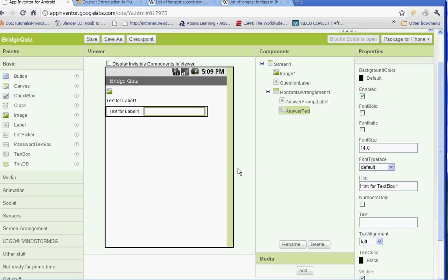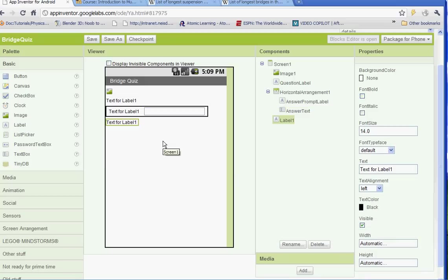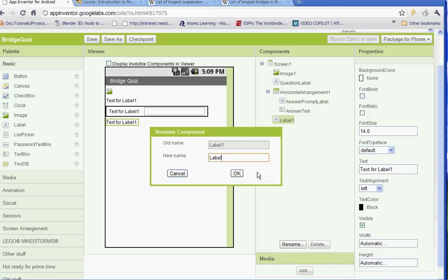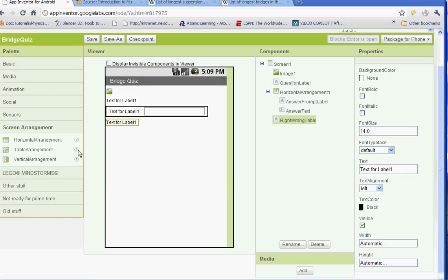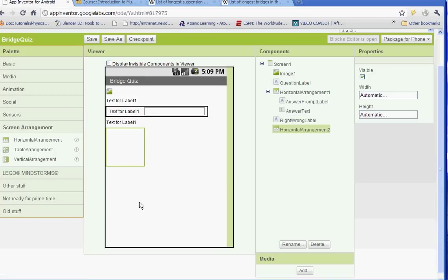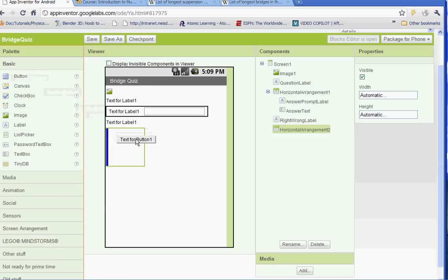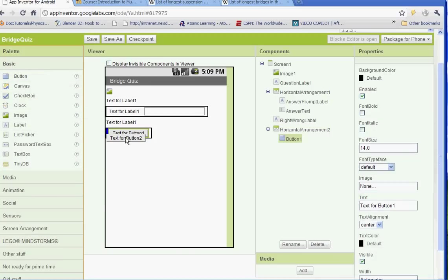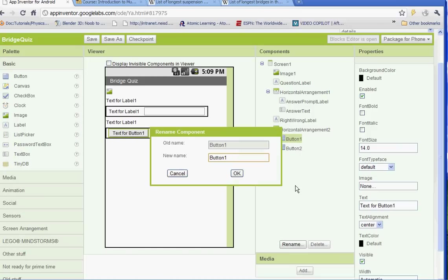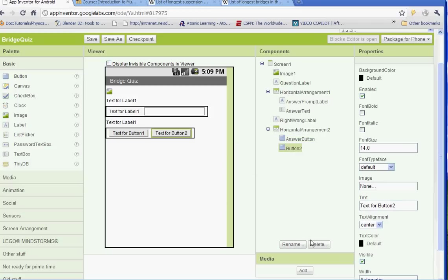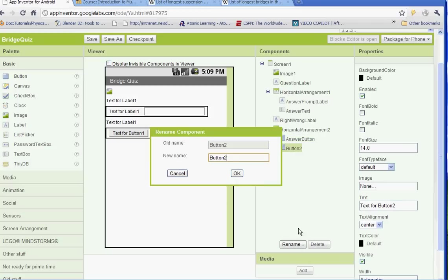Then we're going to insert a new label underneath that and this one is going to be called right wrong label, no spaces. And then underneath that we're going to insert another horizontal arrangement and two more buttons inside of that. So go to basic add two buttons inside of the horizontal arrangement. Button one we're going to rename answer button and button two we're going to rename next button.